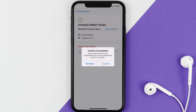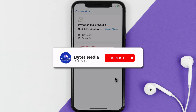Also, deleting the Invitation Maker app or your Invitation Maker account will not cancel your subscription. Subscriptions renew automatically unless you cancel your subscription manually on your own. Well, that's all for this video, I hope you found this video helpful.